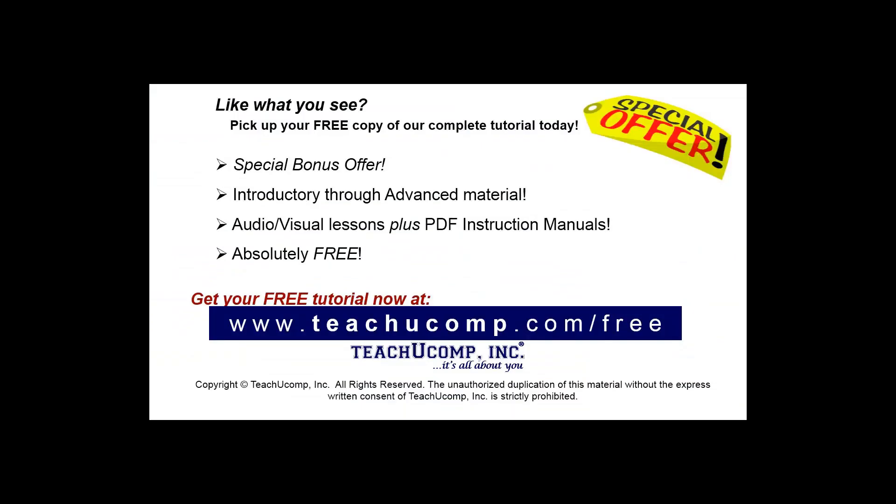Like what you see? Pick up your free copy of the complete tutorial at www.teachucomp.com/free.